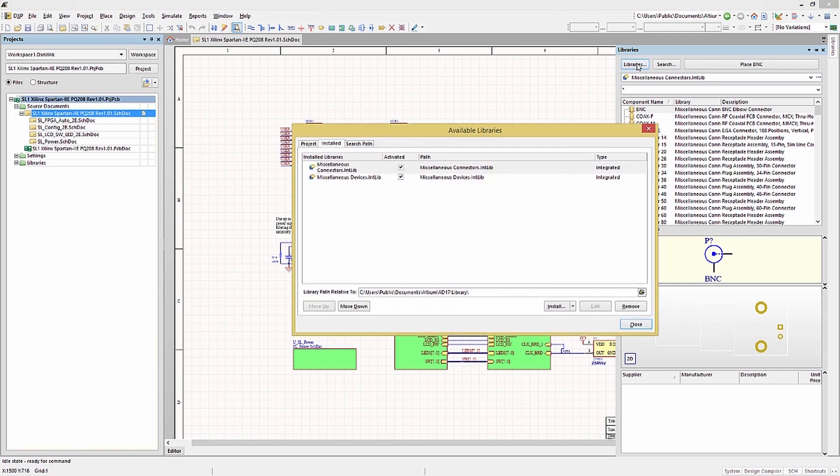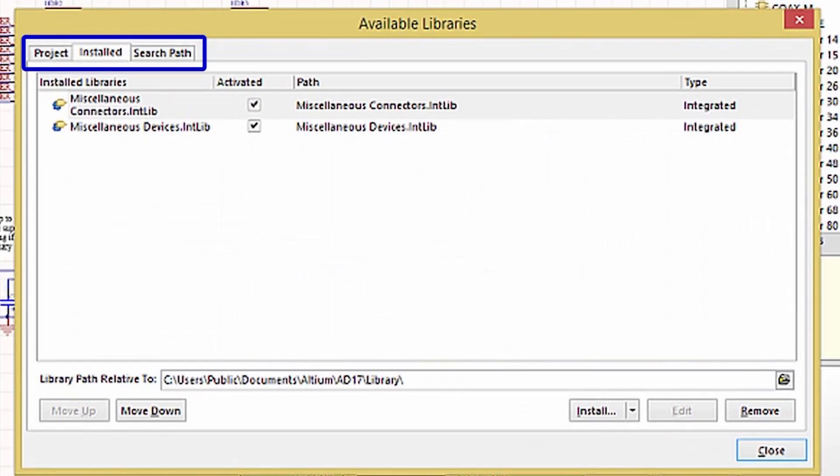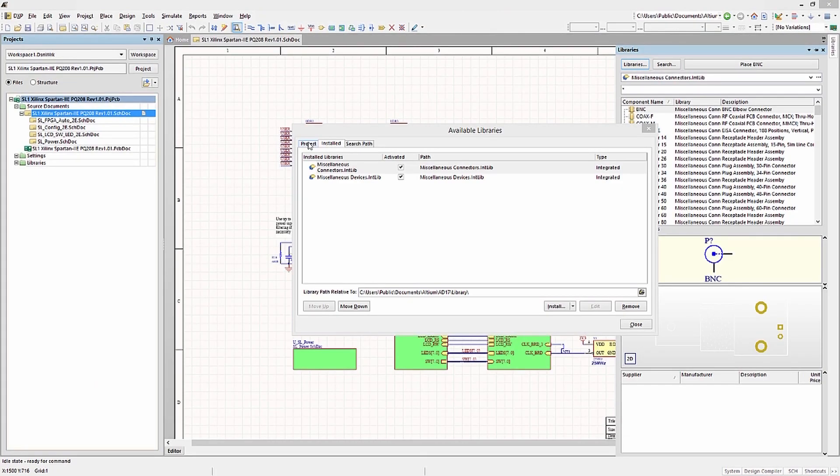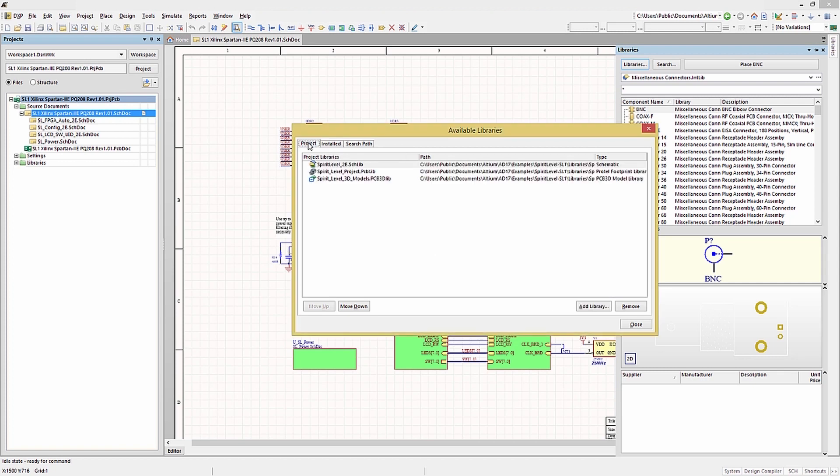Clicking on it opens up a pop-up window for available libraries. There are three tabs we can choose on this window. We will address the Project and the Installed tabs in this lesson. The Project tab shows all the current project's libraries.